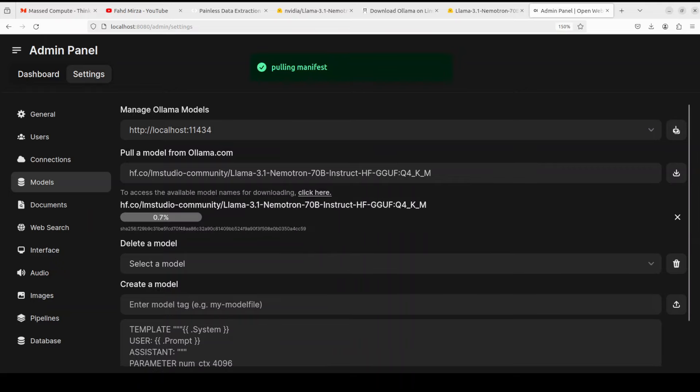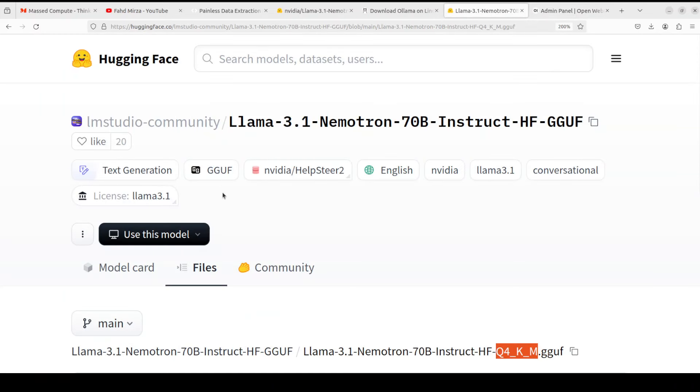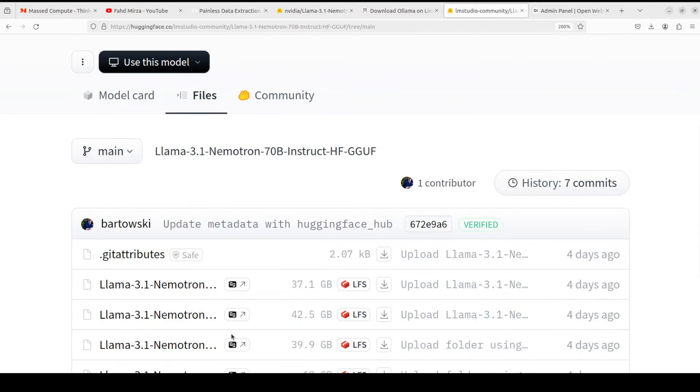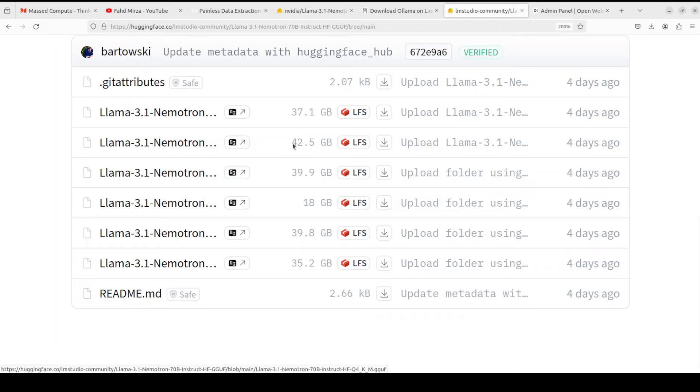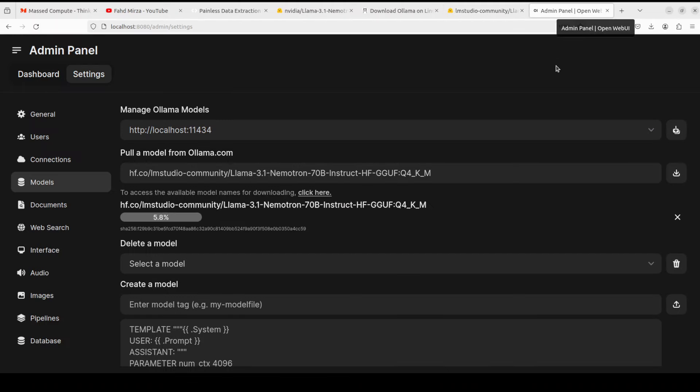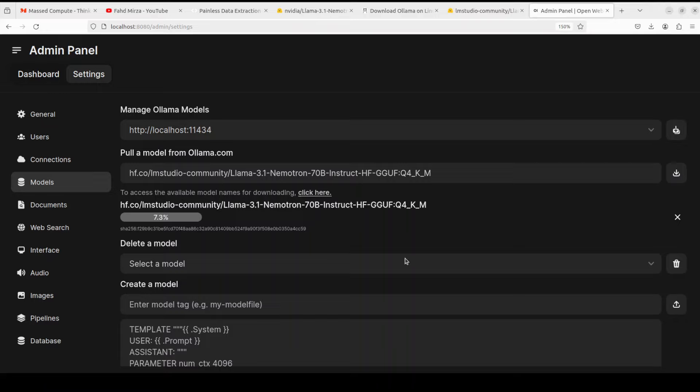As soon as you click on the download you see that it has started downloading. Make sure you have that much space on it. If you check the space, it is around 42.5 GB, so make sure you have that much space. Of course it is going to take a bit of time. Speed looks good today. Let's go to the terminal to see - yep, everything looks good, 200 status page. Let's wait for it to get downloaded and then we will chat with it in the GUI.